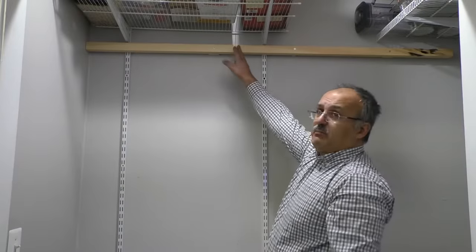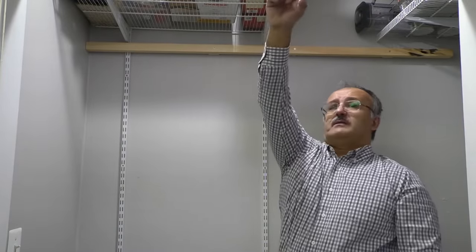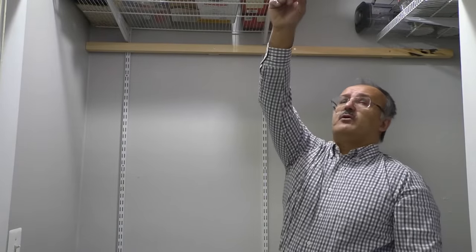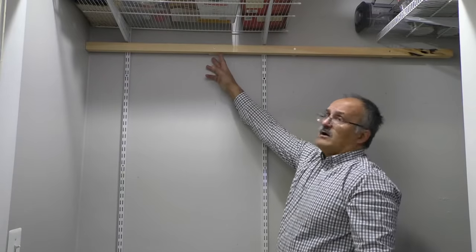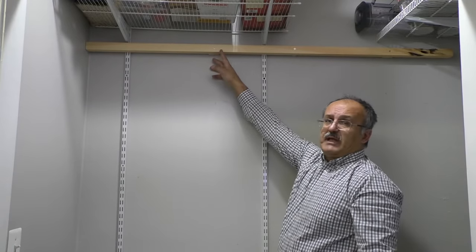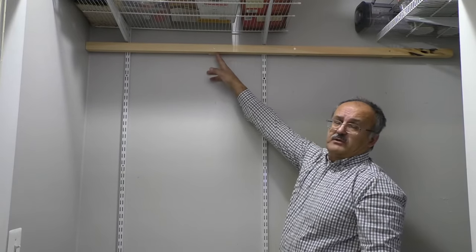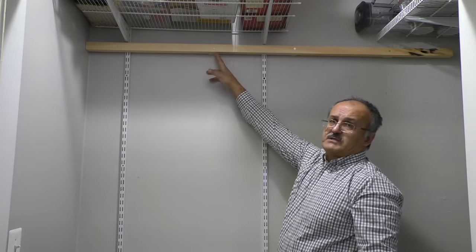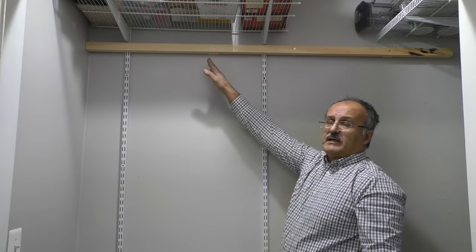So now we attach the bar over here and the other bar on the opposite side. This allows us to hang the blanket and have about two, three inches from the wall to the blanket, which is the best way to do it.